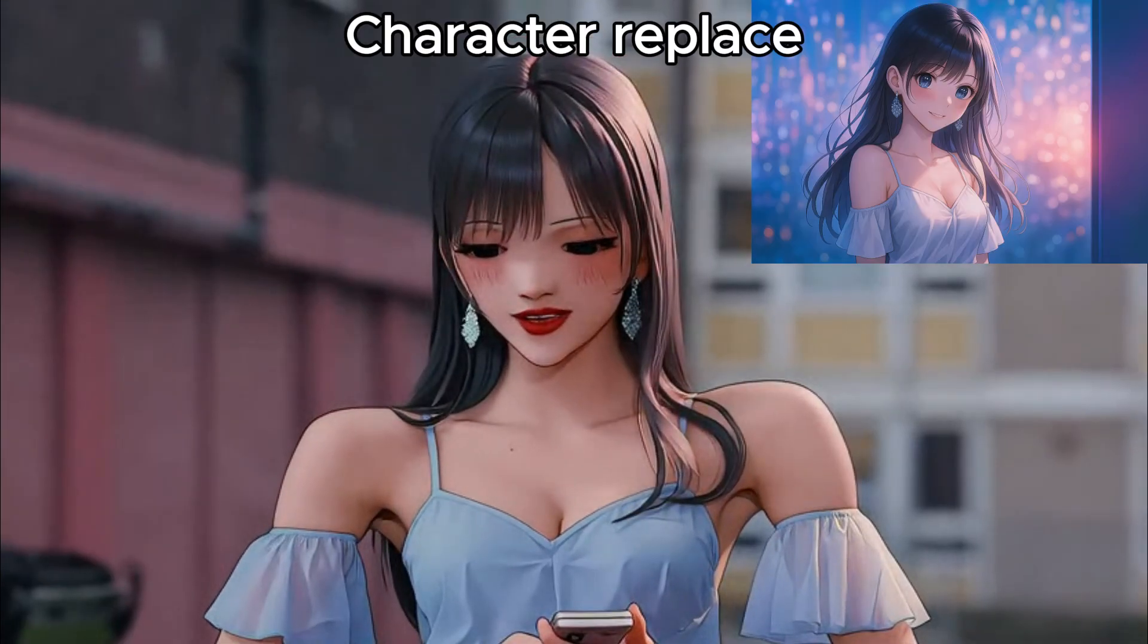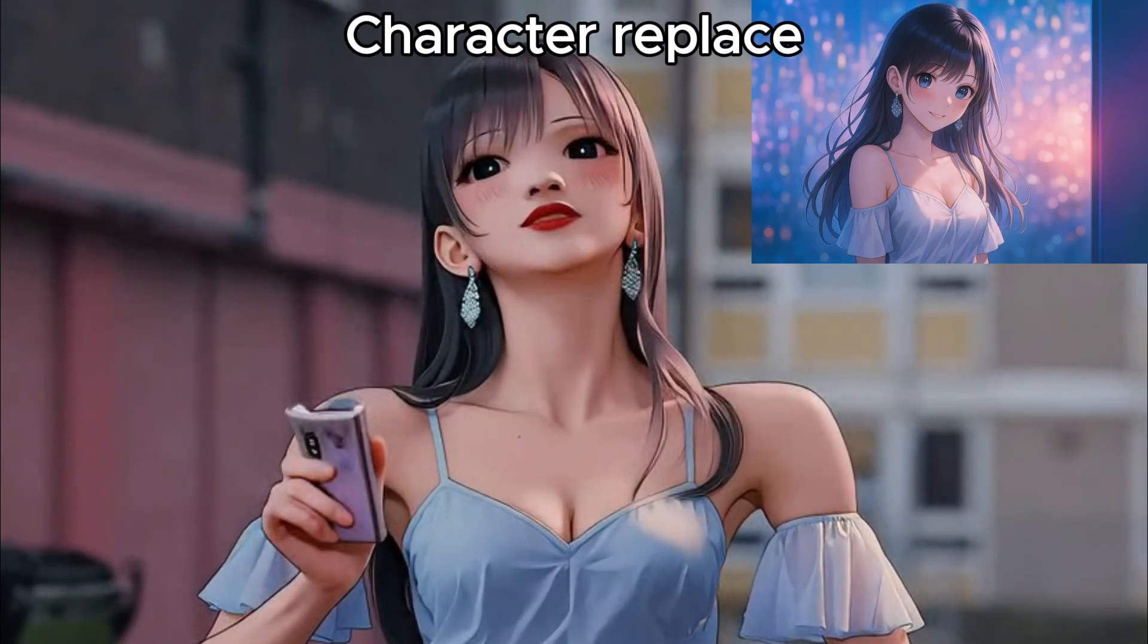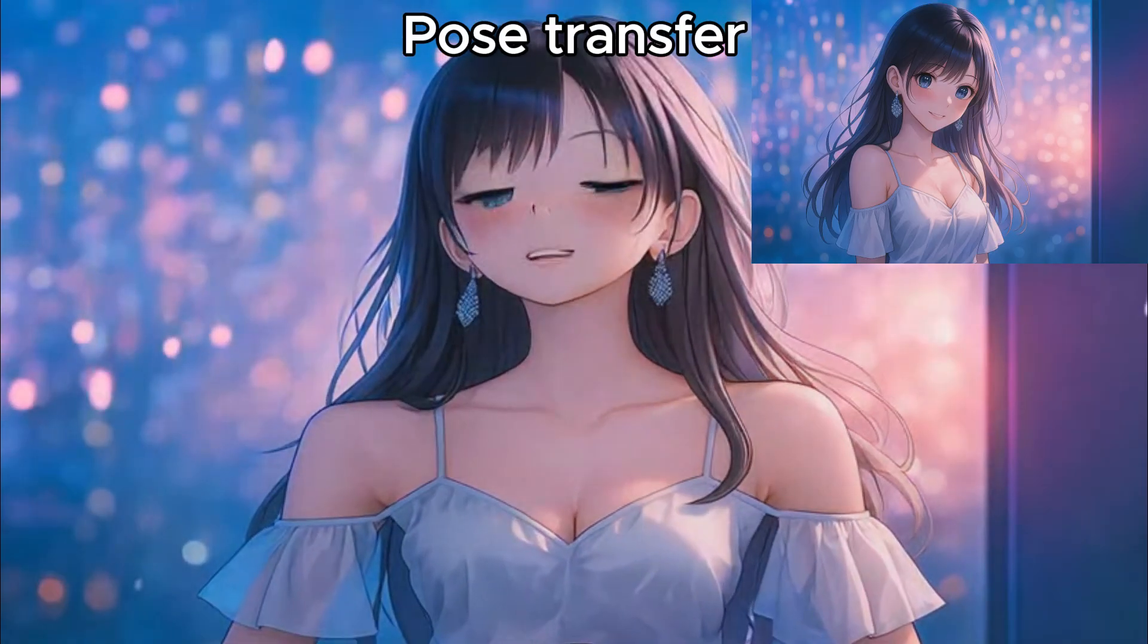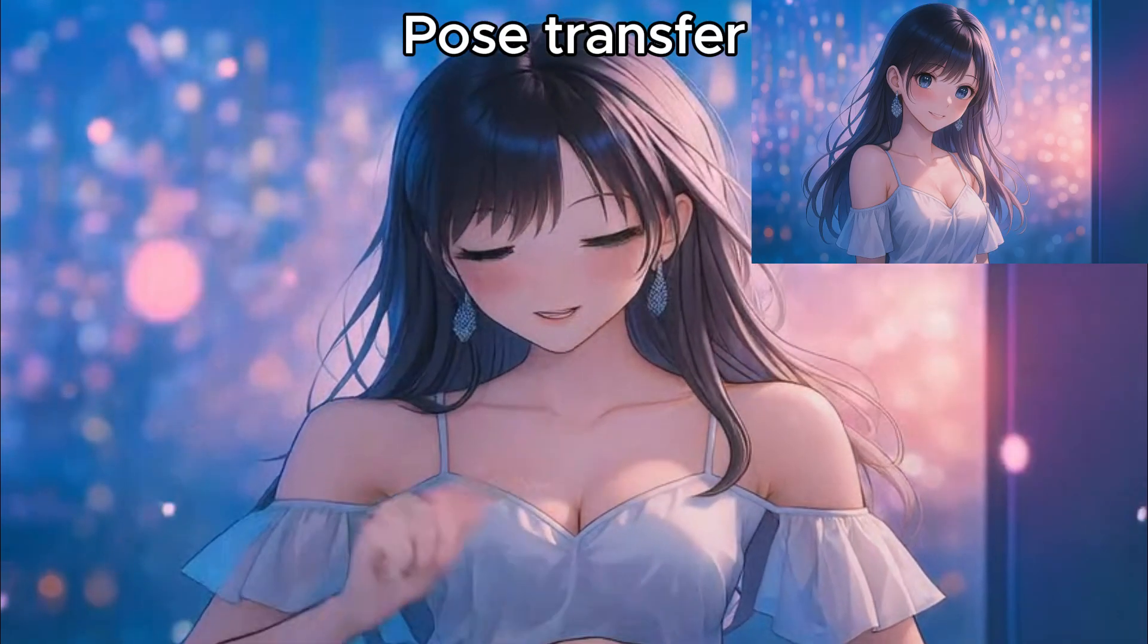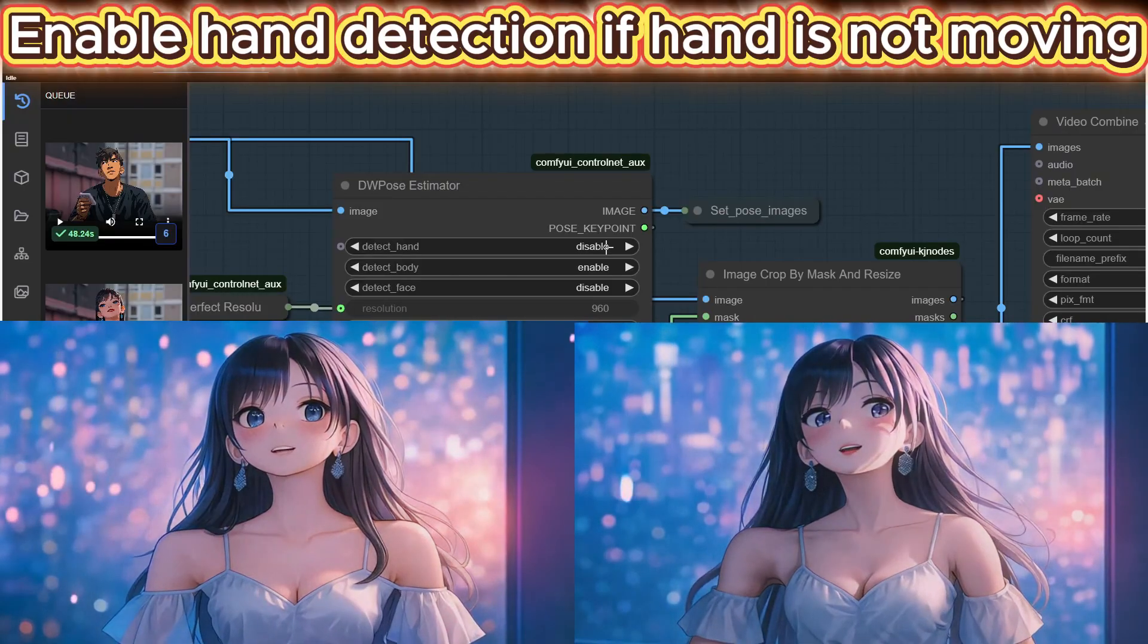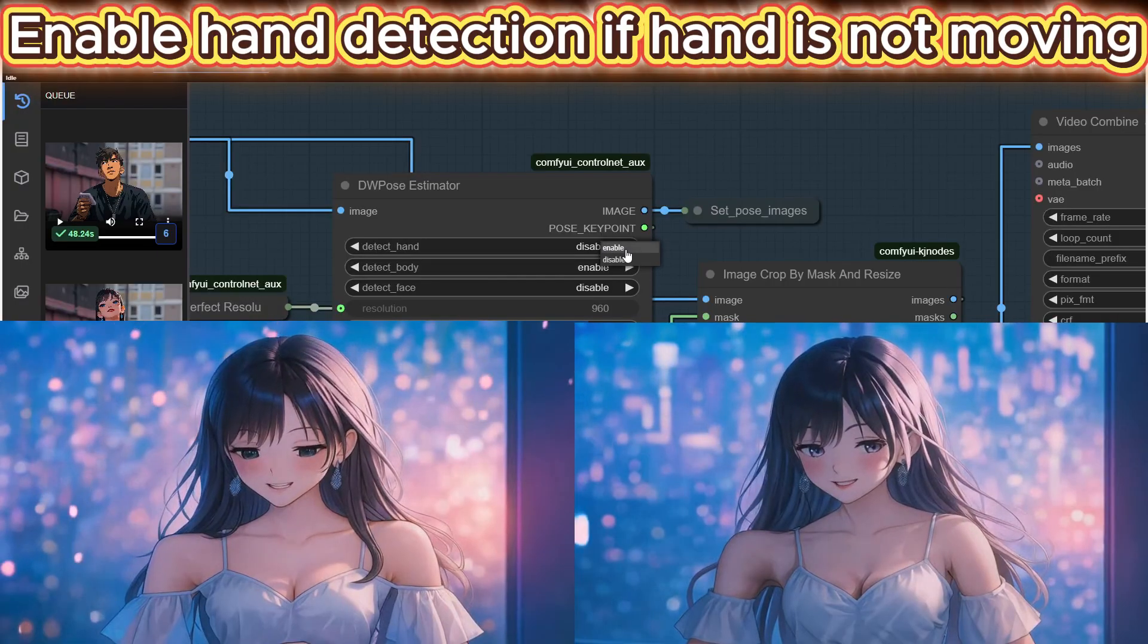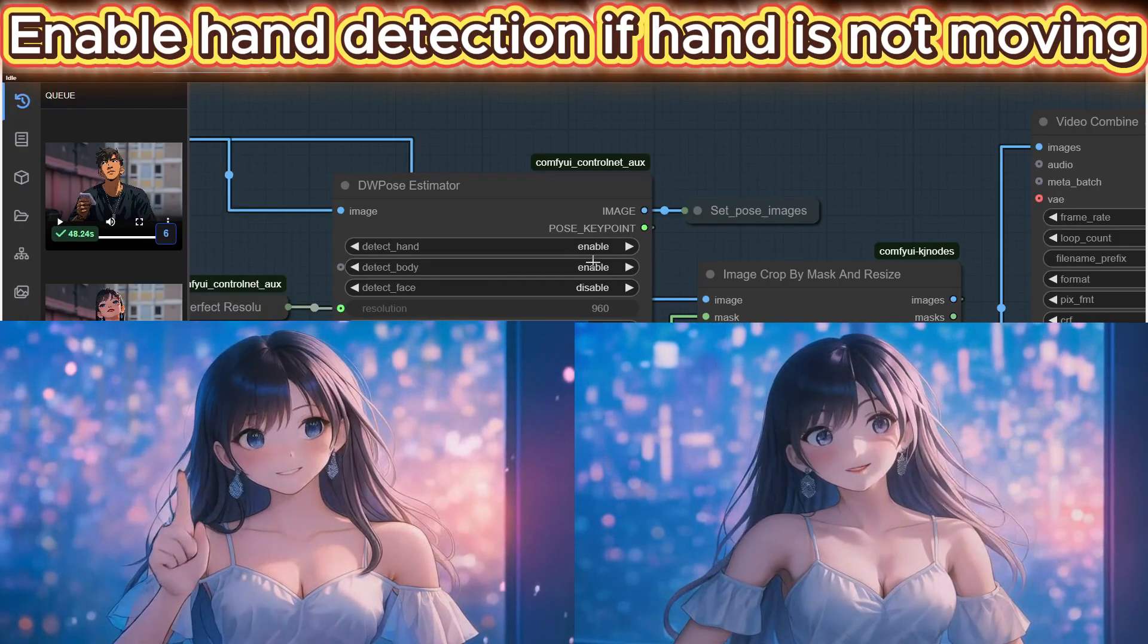I've also noticed that when replacing an anime character, the results are sometimes much worse compared to replacing a real human. Because of this, I now prefer using pose transfer whenever I work with anime characters.